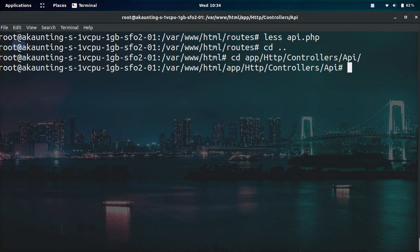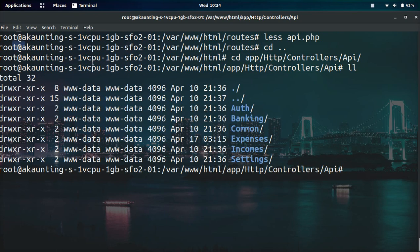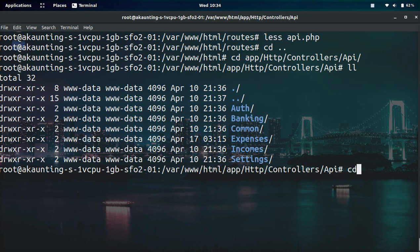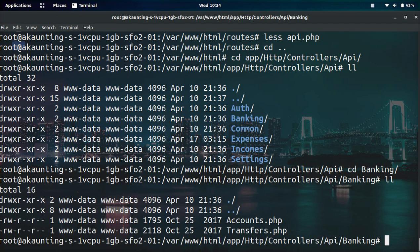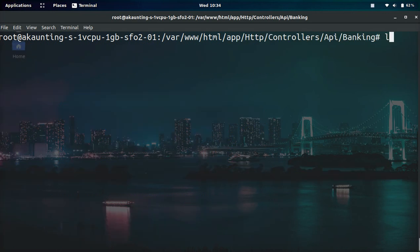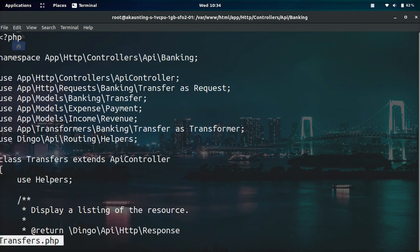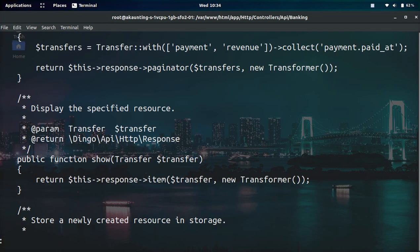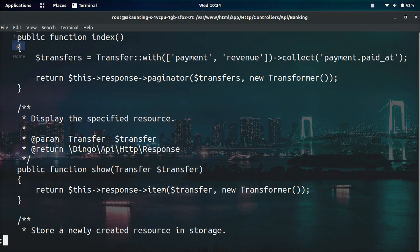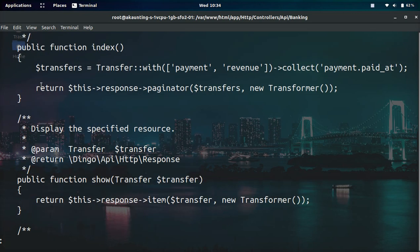If we list the files here you can see it's even split nicely by folders. For example we can go into the banking one and then list the files. We have account and transfers.php. So we're going to view the transfers.php file and if we scroll down you can see if we just hit the main endpoint it will call the index.